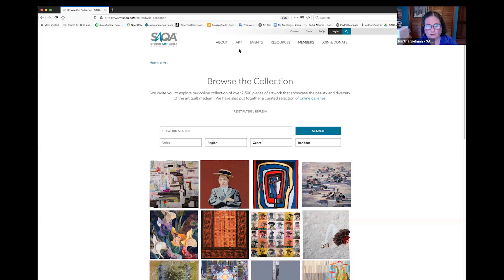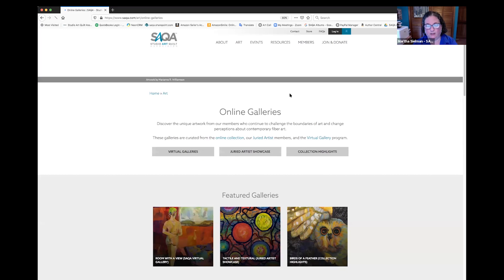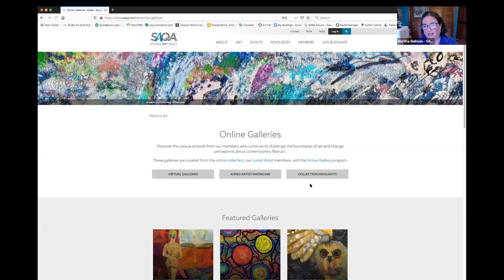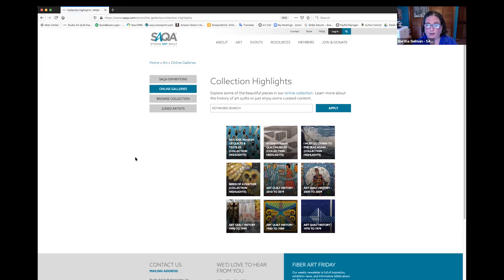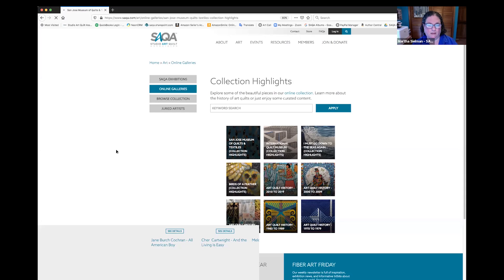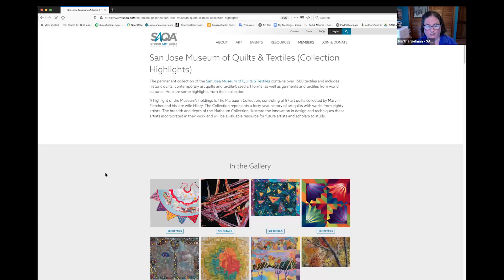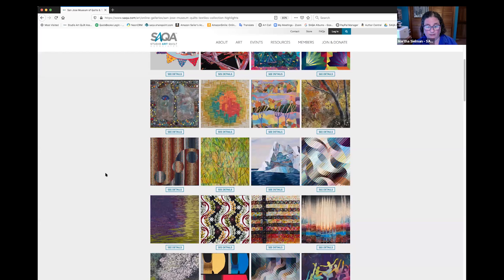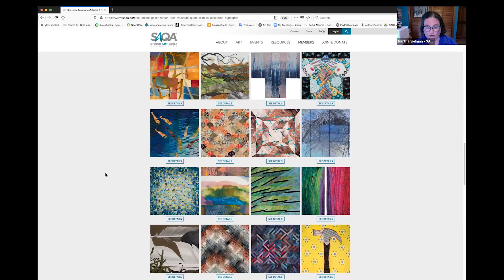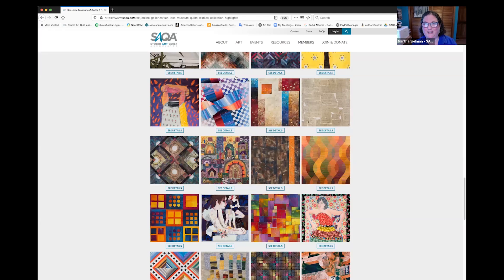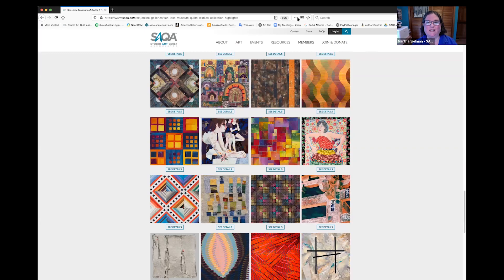The other thing we've just added now is if you go to Art, browse the collection, there are online galleries that are curated in various different ways. The one I want to share with you right now is Collection Highlights — we're starting to add collections of art quilts from different museums. Here is a gallery of collection highlights from the San Jose Museum of Quilts and Textiles. We also have a gallery from the International Quilt Museum, and we are about to add highlights from the National Quilt Museum. Please check out SAQA.com, Art, browse the collection.